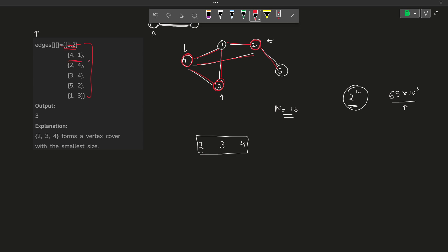Coming to edge (4, 1), I check whether 4 or 1 is present — 4 is present, so I cut this one off. For (2, 4), both are present, so that's covered. For (3, 4), both present. For (5, 2), node 2 is present. For (1, 3), node 3 is present. So if for each edge in the edge list at least one endpoint is present, I can remove that edge. If I am able to remove all the edges, this particular subset is a valid vertex cover.